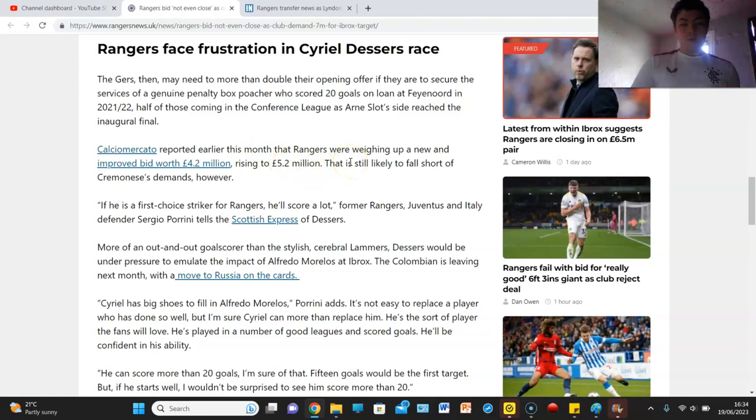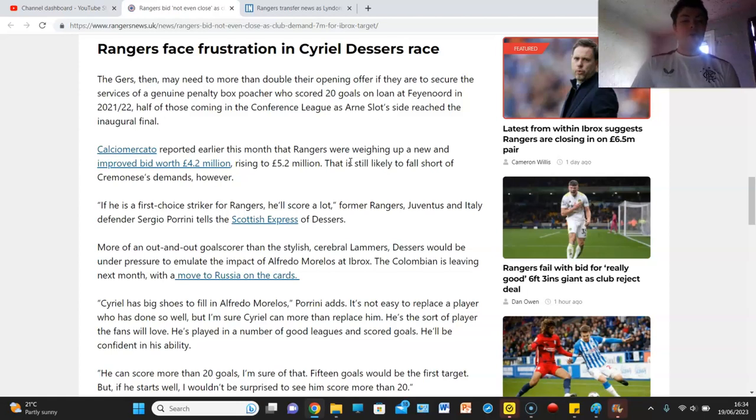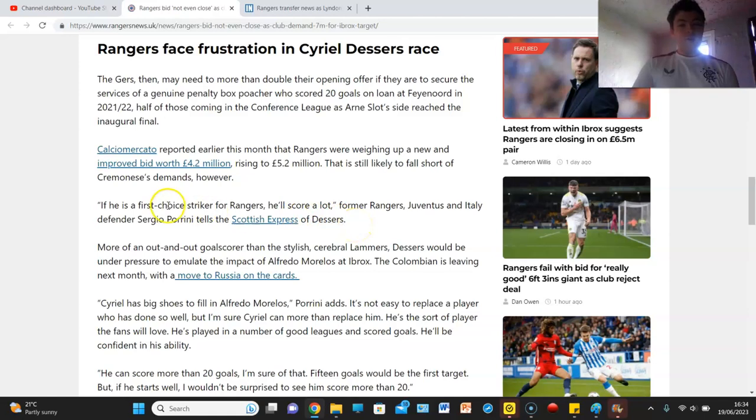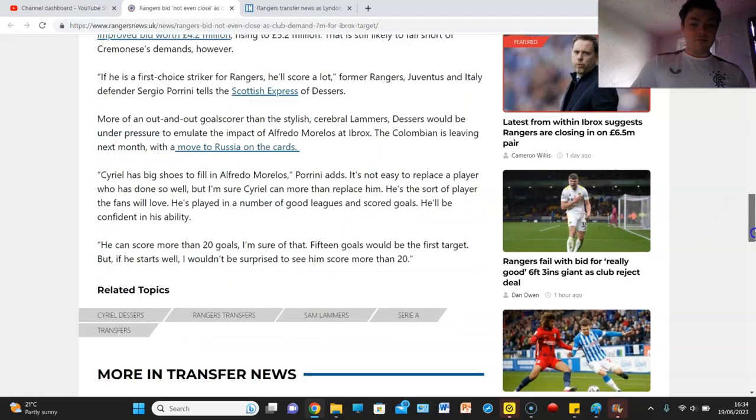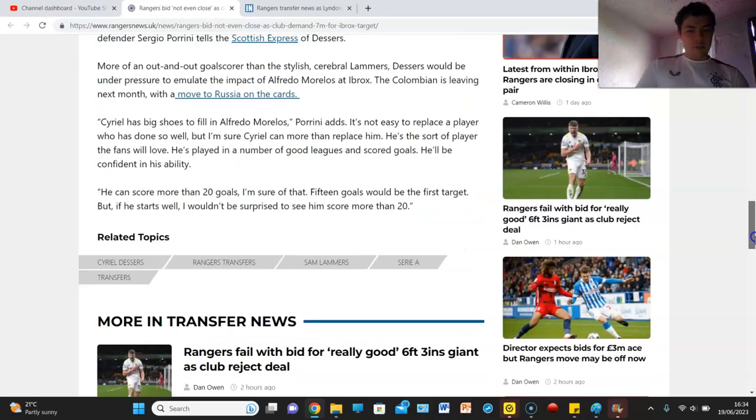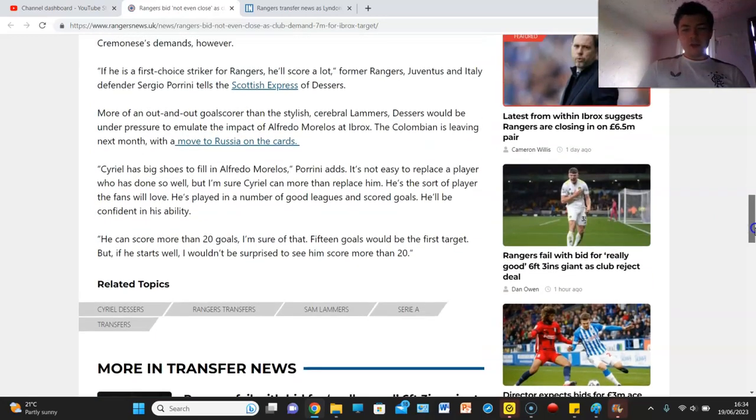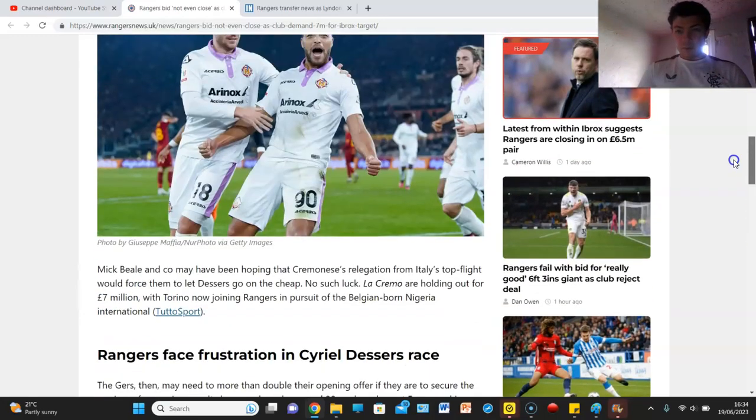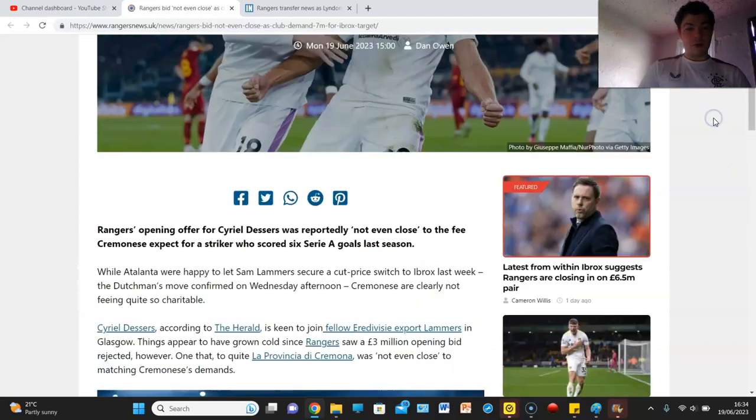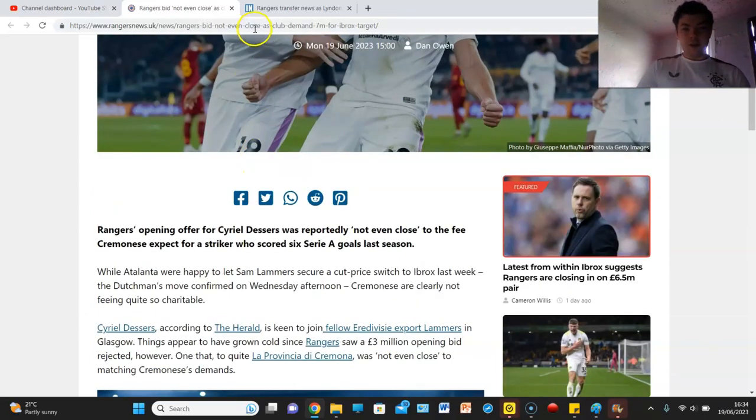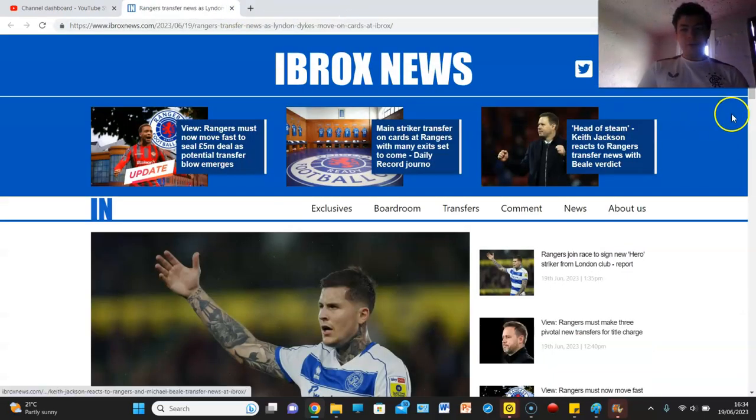While former Rangers, Juventus and Italian defender Sergio Perini tells the Scottish Express of Dessers he's a good player. If he's a first choice striker for Rangers he'll score a lot, so should Rangers get it done? Man, but you're led to believe in the reports, even I thought this deal was a lot closer but the way it's going right now it doesn't feel that way and we do have a report about Lyndon Dykes.